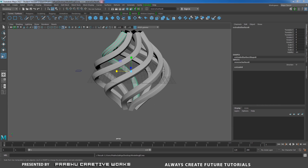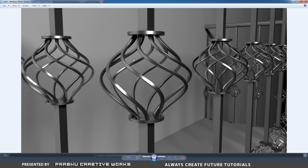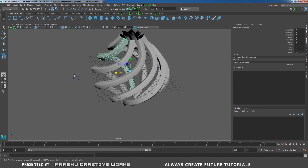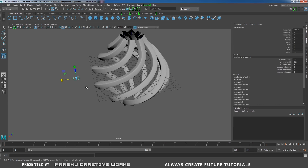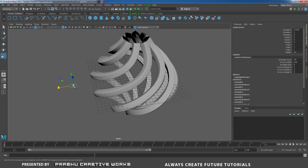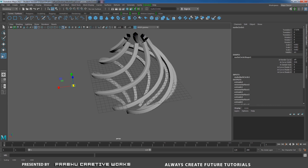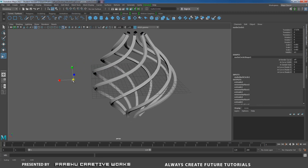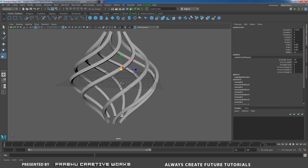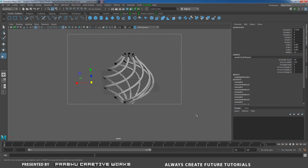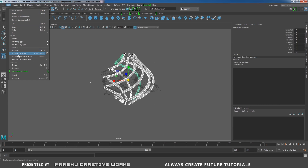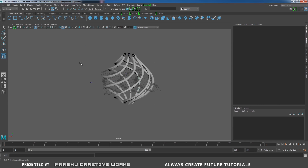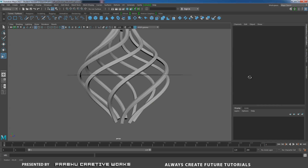Now you can see our complete object. It's a little bit thick compared to the reference image. Select the NURBS Circle and press R to scale it down — because of construction history, all other curves will scale together. Now select all objects, go to Edit, Delete by Type, and choose History to remove the history. Our object is now complete.